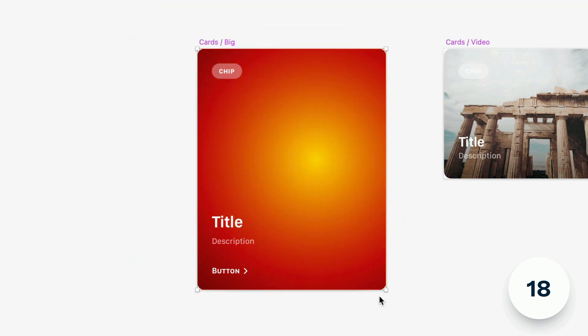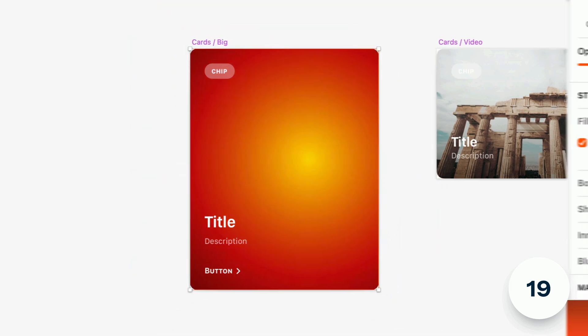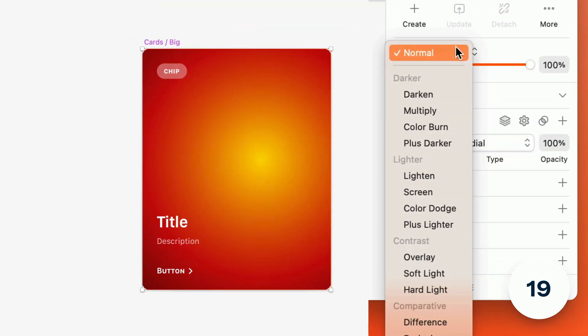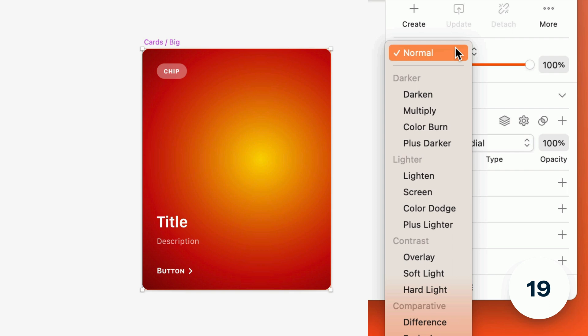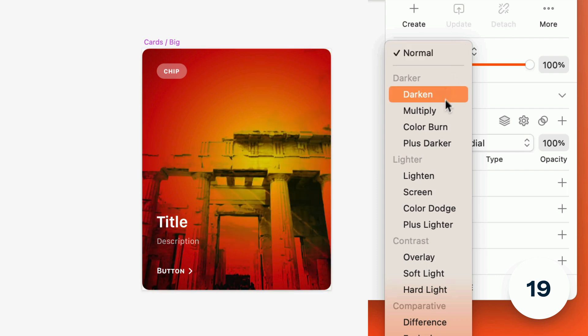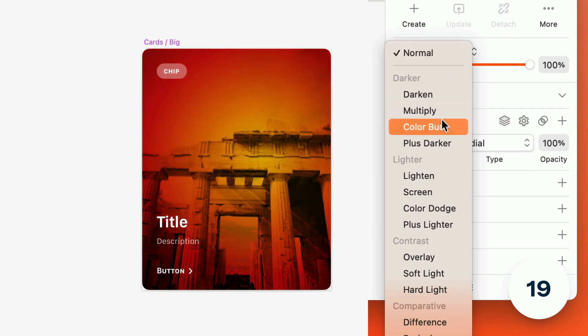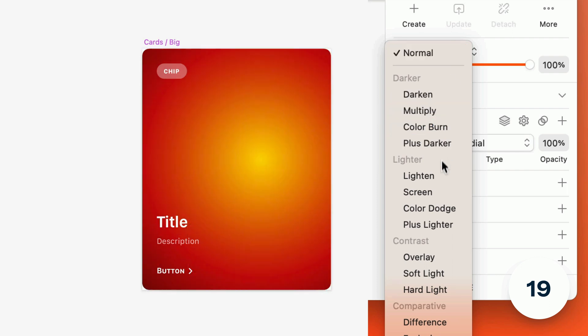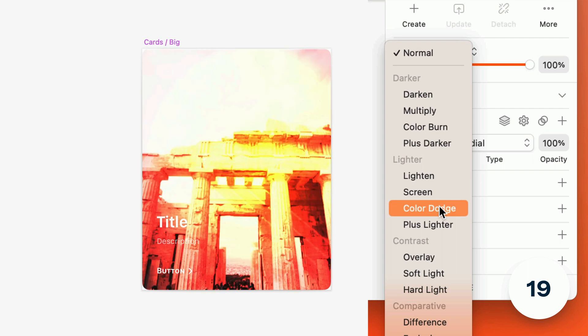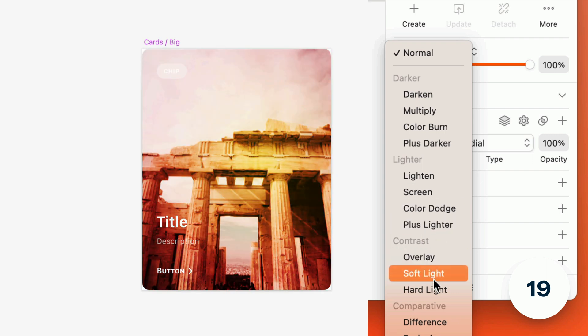Let's be honest finding the right blending mode can take a little trial and error. To help we've added foresight to blending modes so you'll see instant on canvas previews as you hover. We've also tidied up the list with some new labels for each group.